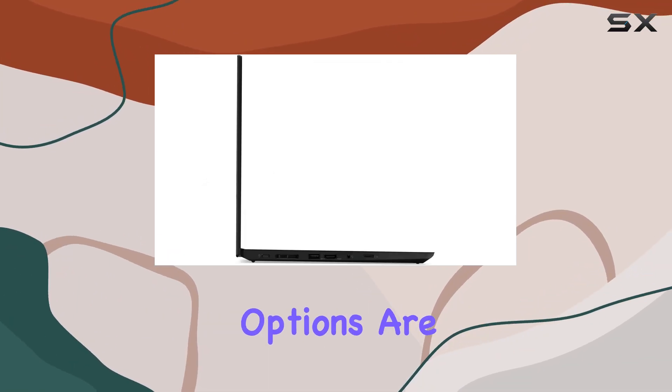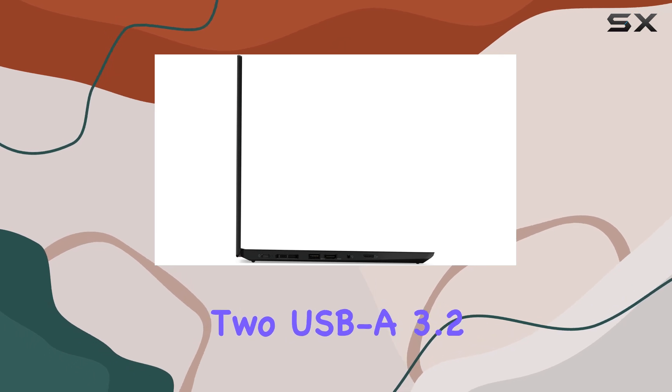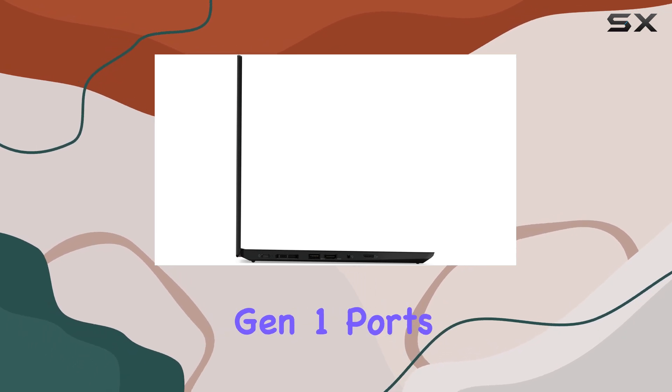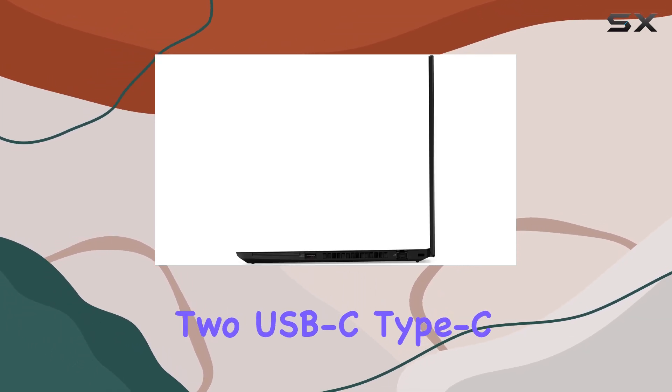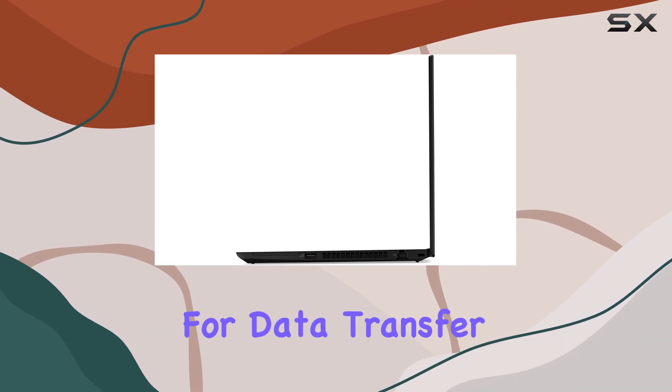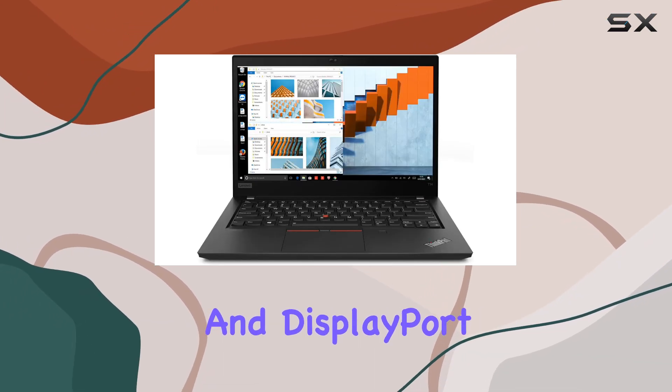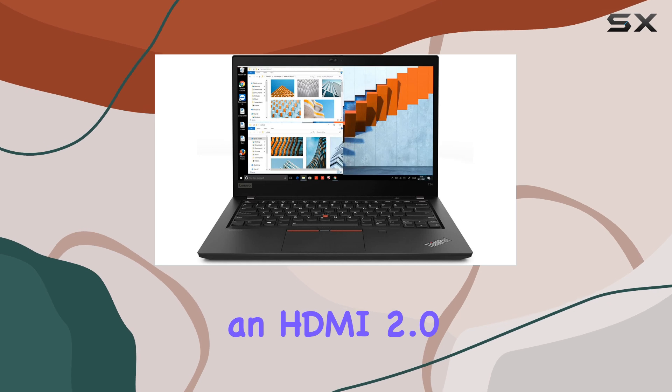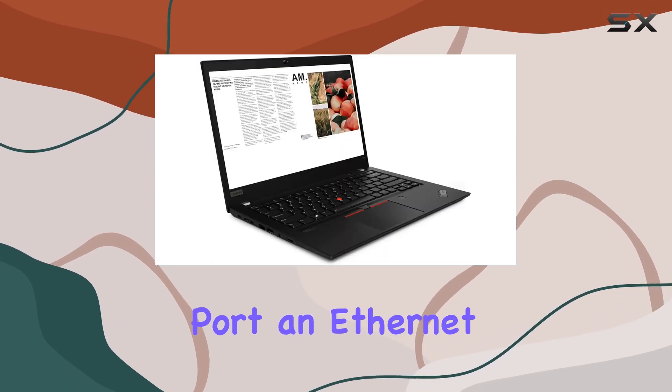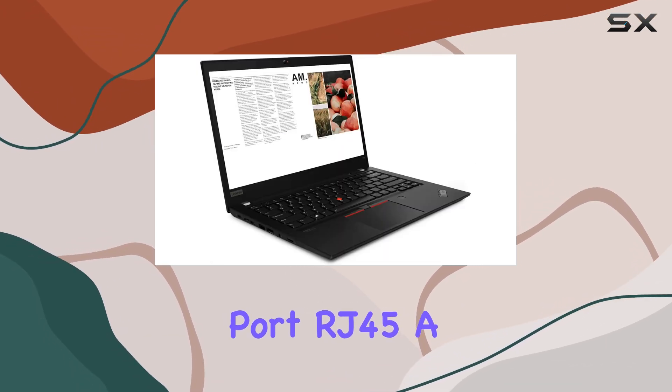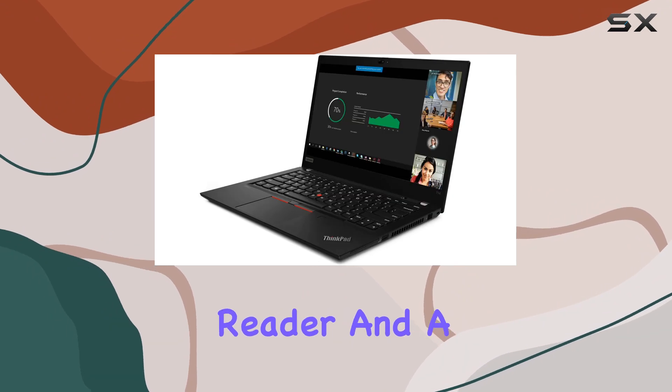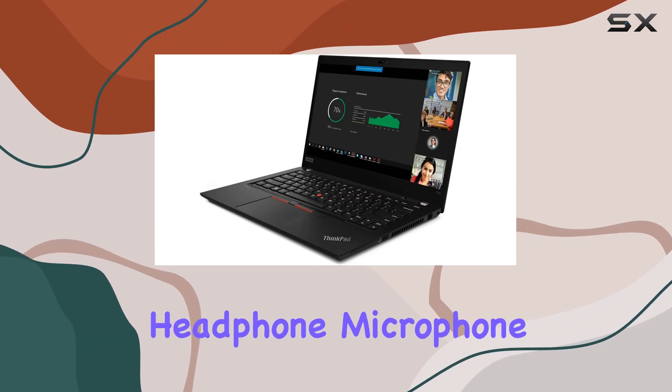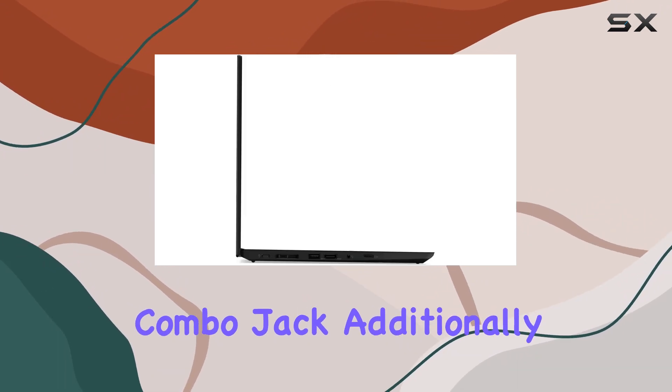Connectivity options are abundant, with two USB-A 3.2 Gen 1 ports (one always-on), two USB-C Type-C ports with support for data transfer, power delivery, and DisplayPort, an HDMI 2.0 port, an Ethernet port (RJ45), a microSD card reader, and a headphone-microphone combo jack.